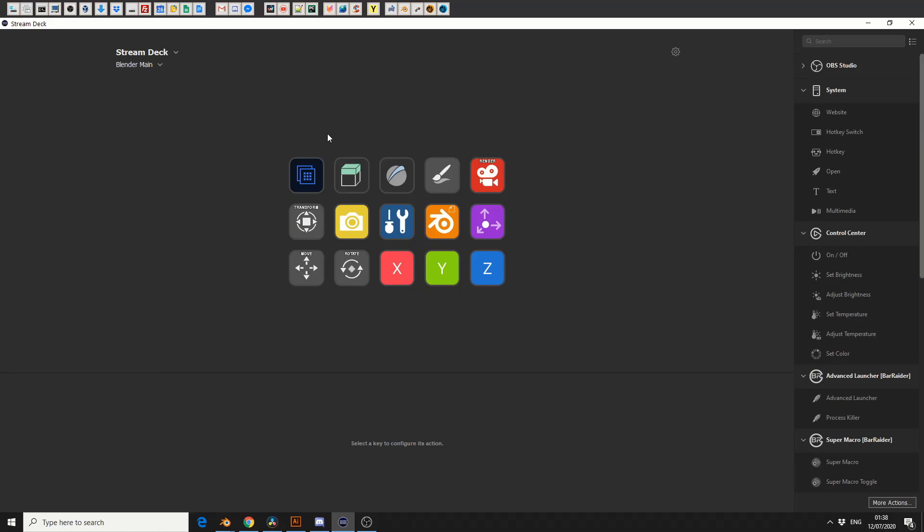If you're a streamer, it's pretty much a must. I would recommend it if you do streaming, because you can change scenes, you can record, you can clip, etc. But I'm coming at this from an artist's perspective, and why does it benefit me?